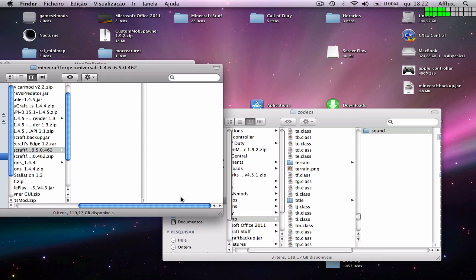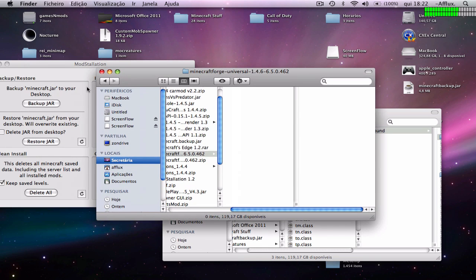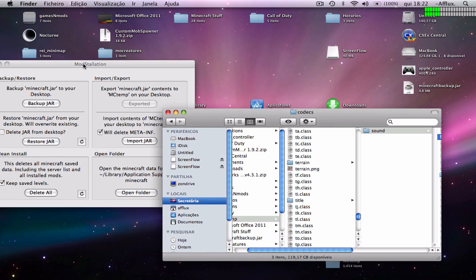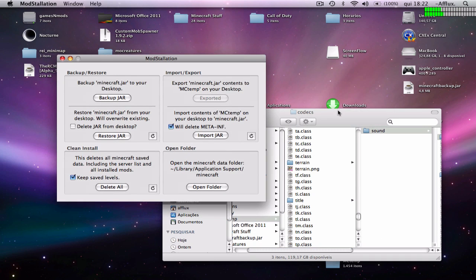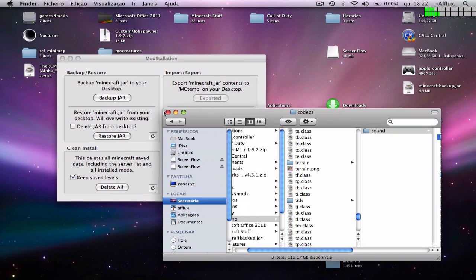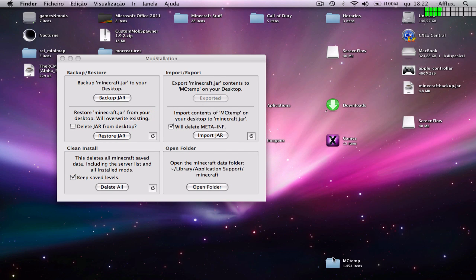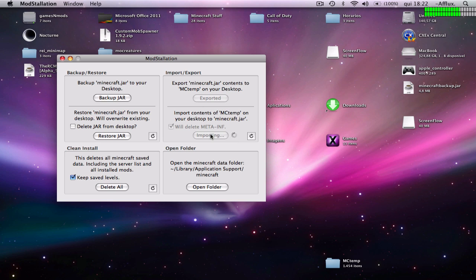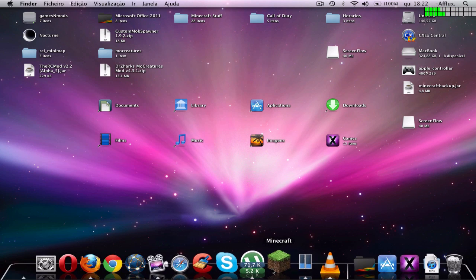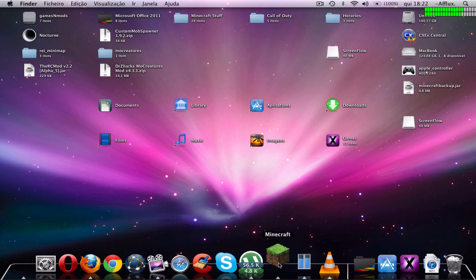Now it's in the jar file. Now just import jar. When it's imported, you can close it and open up Minecraft.